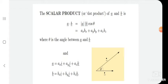Let us consider two vectors, vector A and vector B. If we take the dot product of vector A and B, it gives the magnitude of vector A multiplied by the magnitude of vector B multiplied by cos theta, where theta is the angle made by vector A and vector B. So vector A dot vector B equals |A| |B| cos theta.